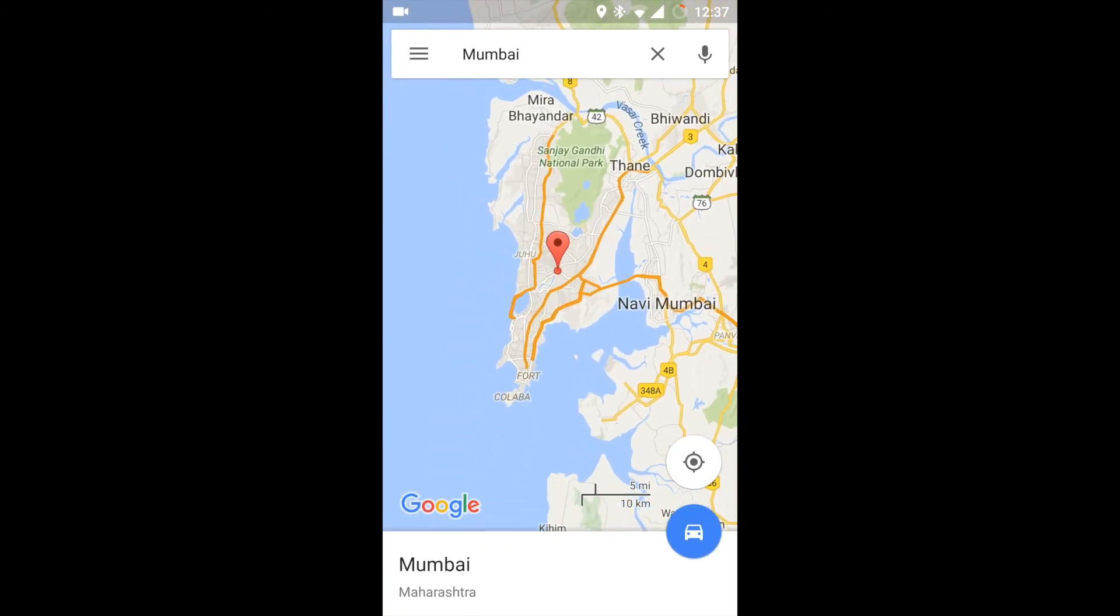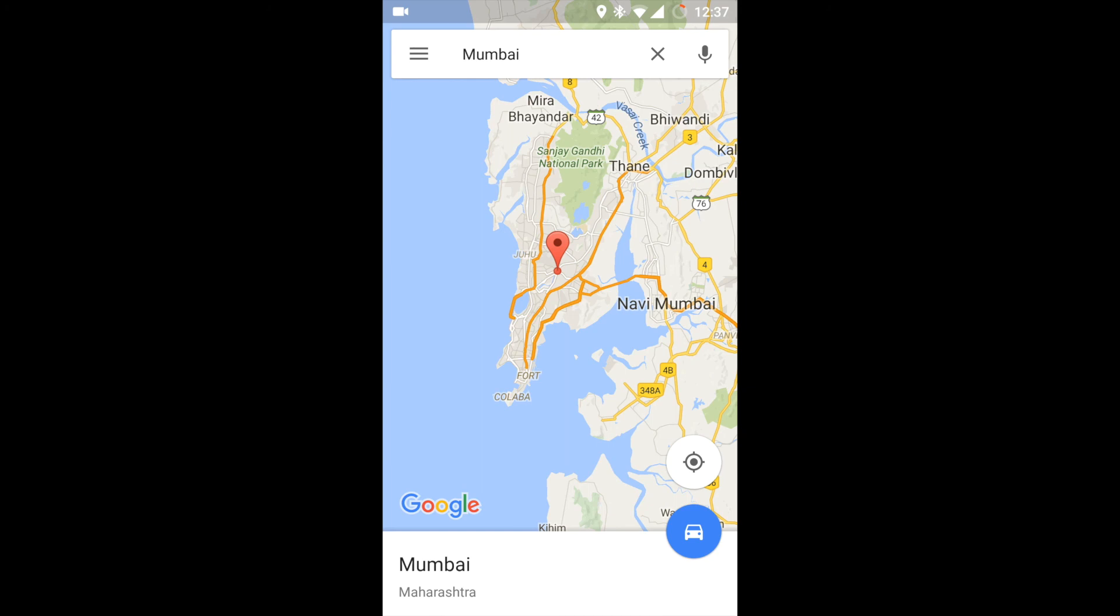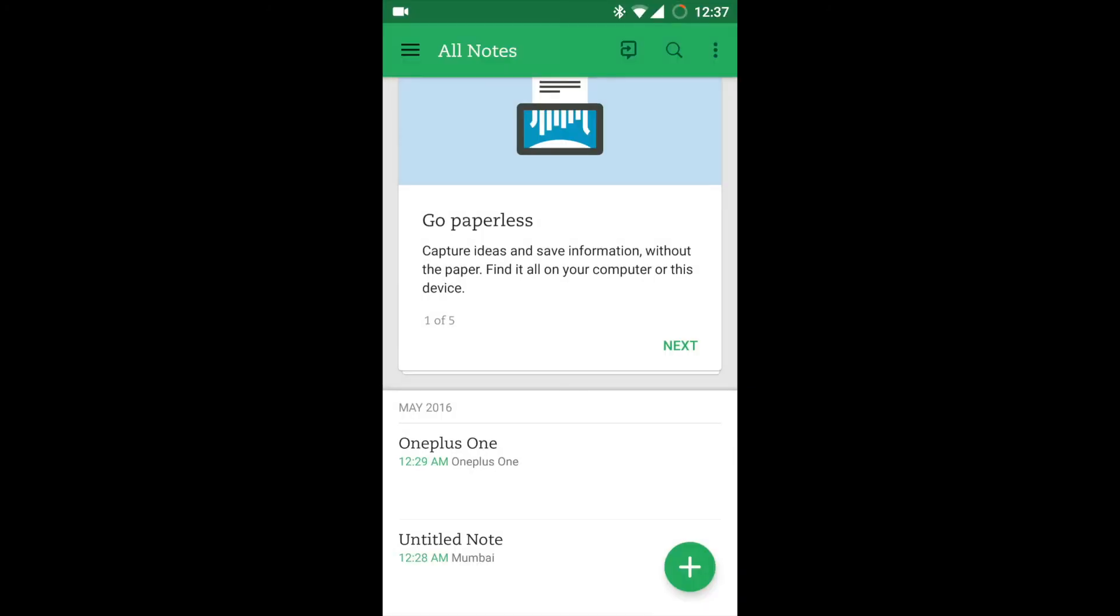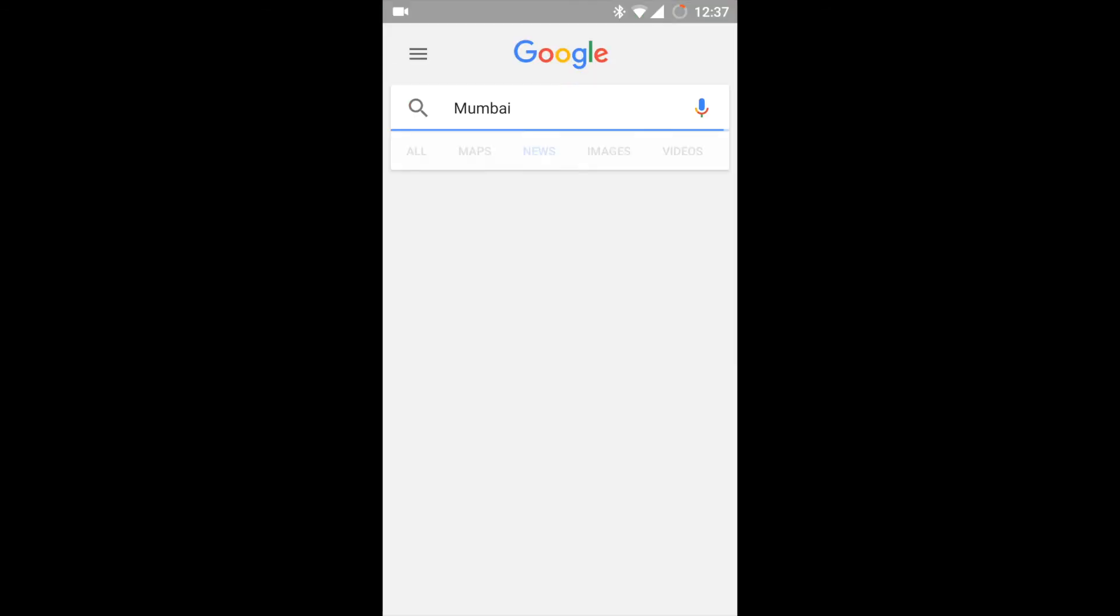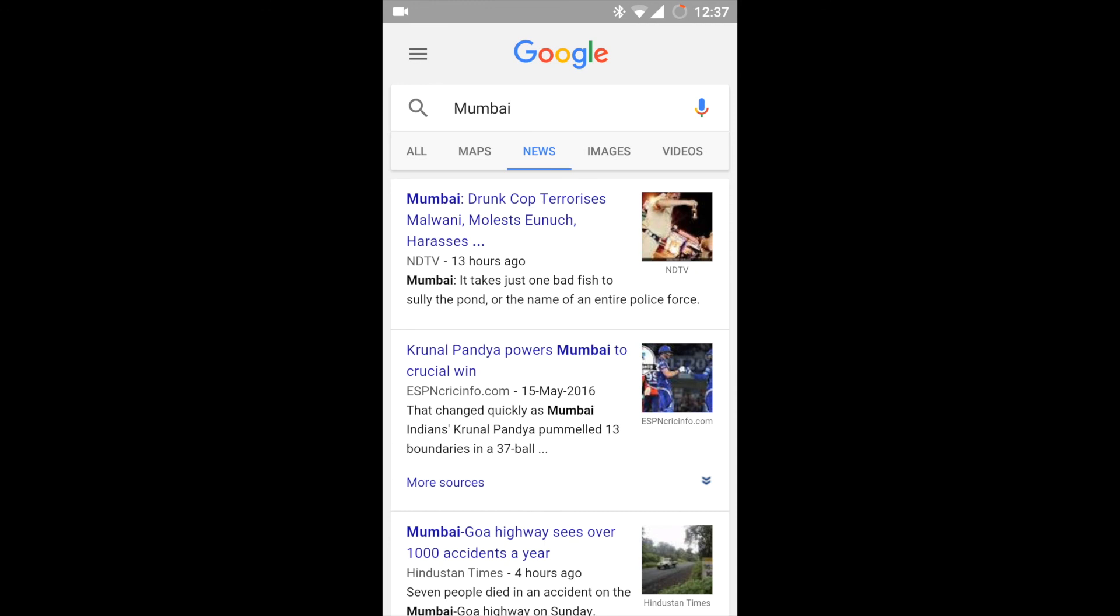You can see it has directly searched Mumbai on Google Maps. No need to copy information and paste information. Similarly, if I again long press, I get all the cards. If I click on News, I get all the news of Mumbai city, all the happenings around Mumbai.